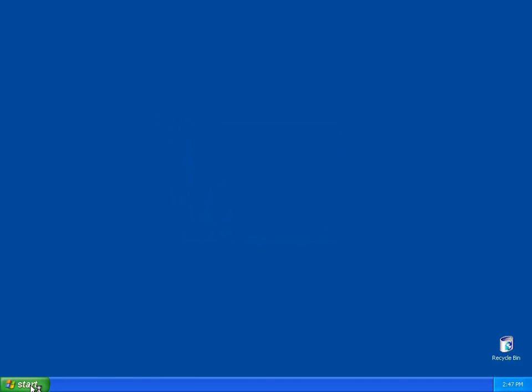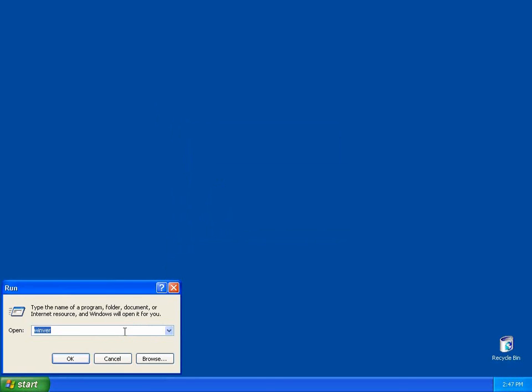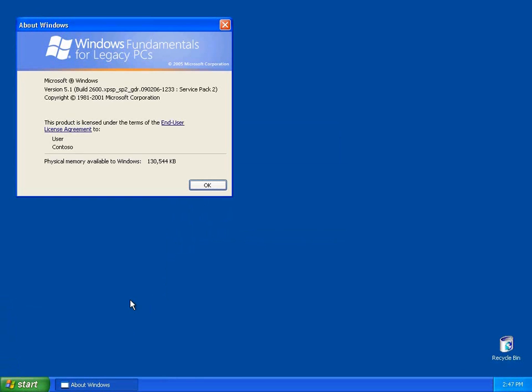We're going to log on as user, not log on as Jeff, but log on as user. And we can see this is running Windows Fundamentals for Legacy PC.